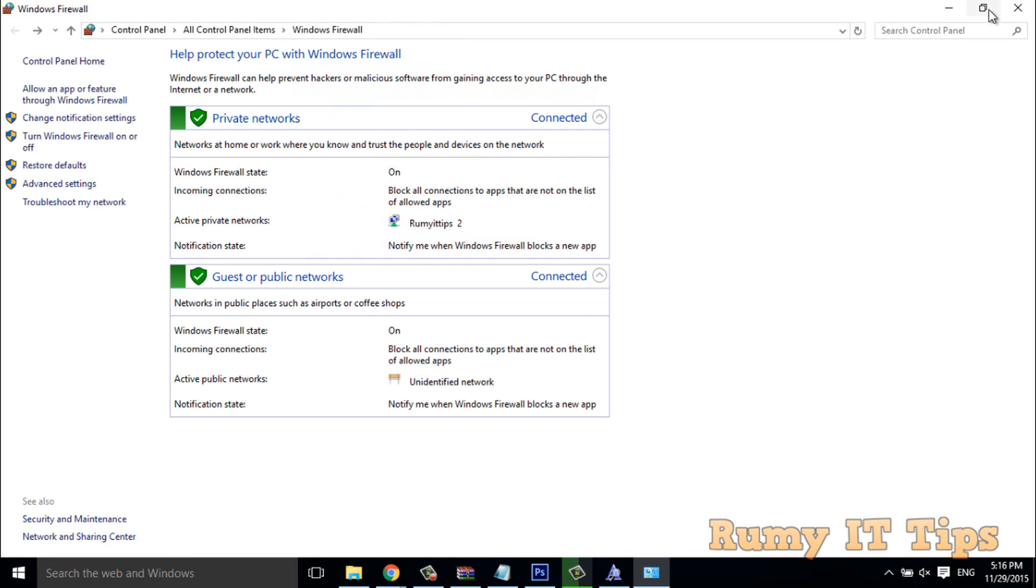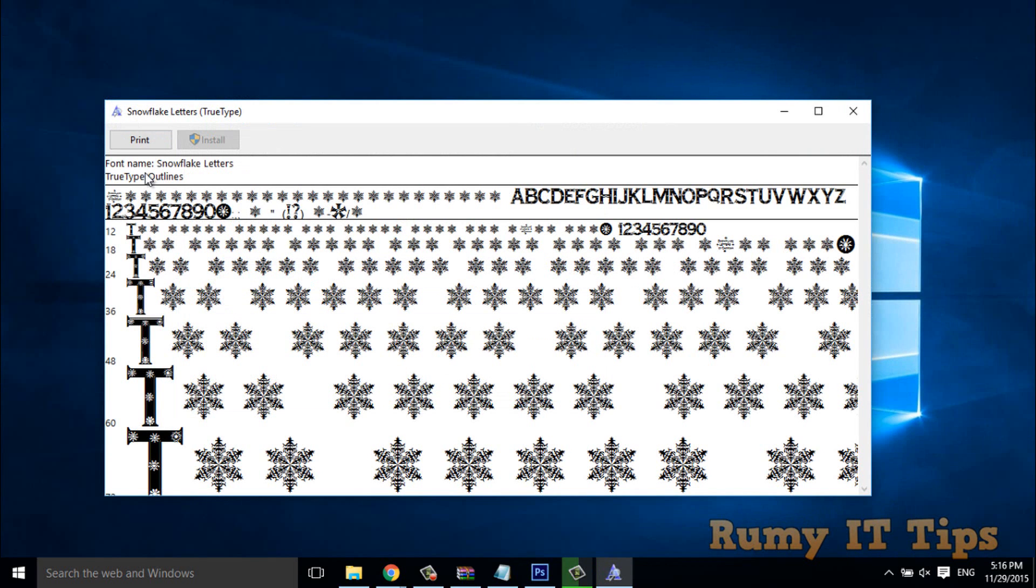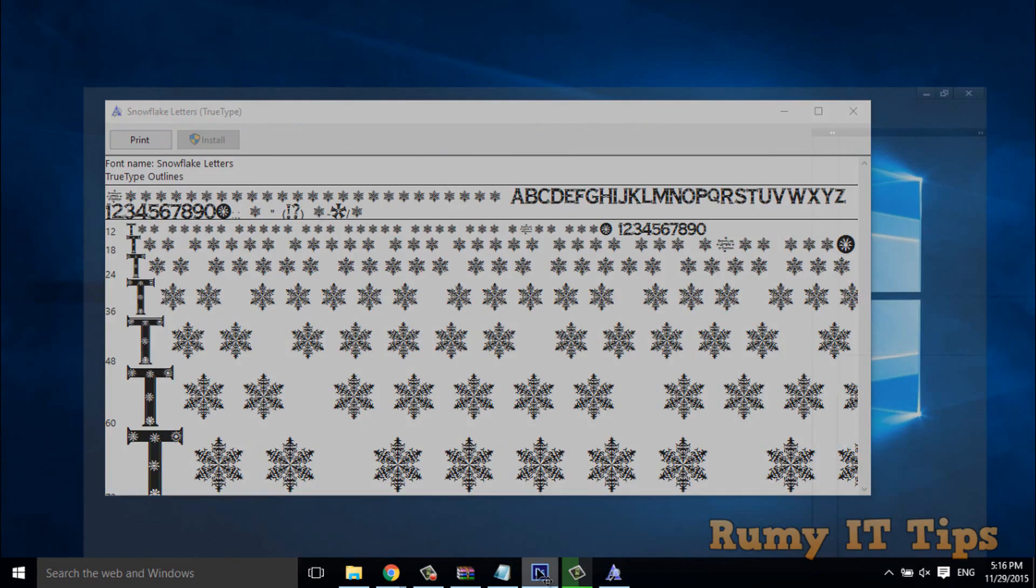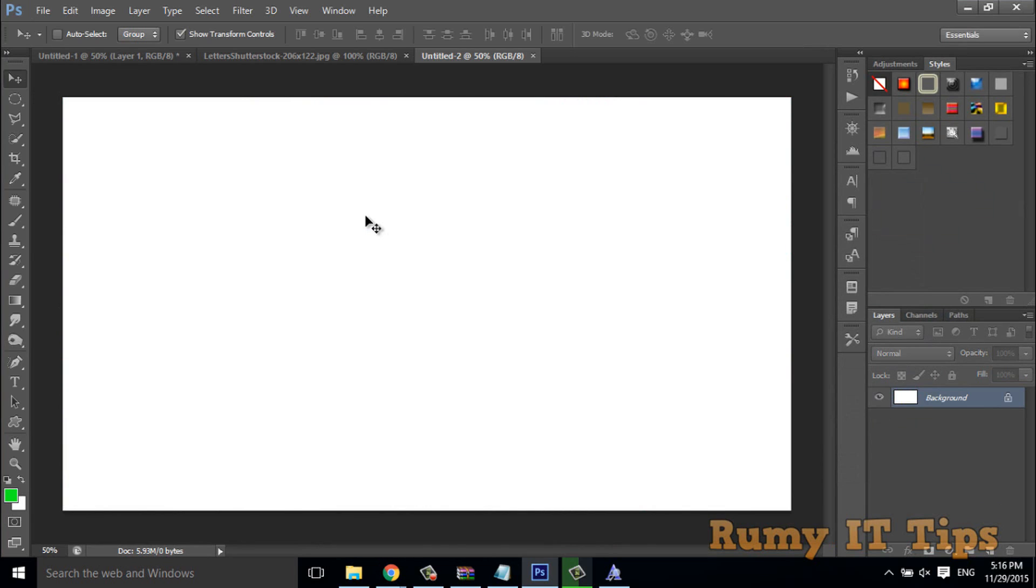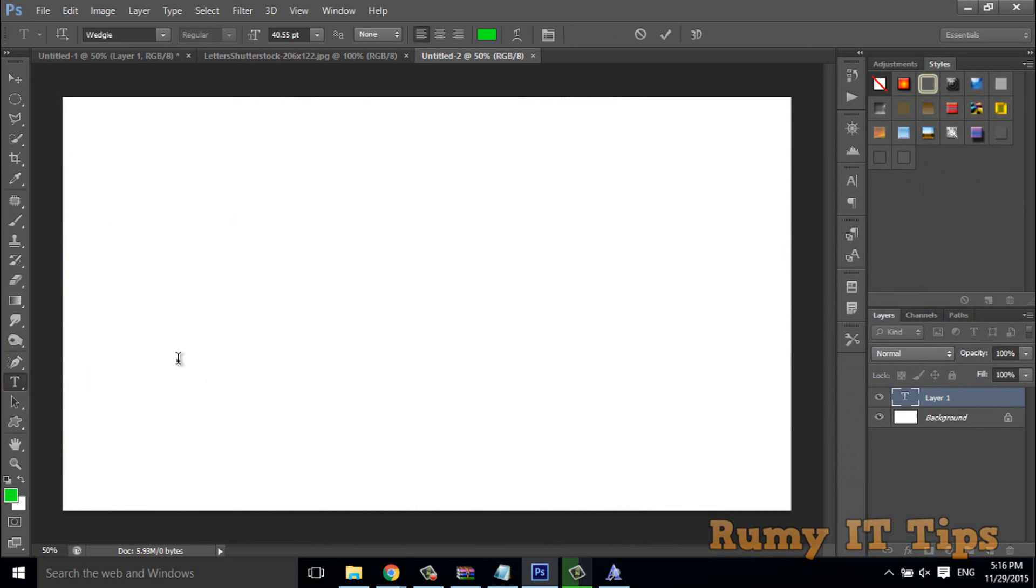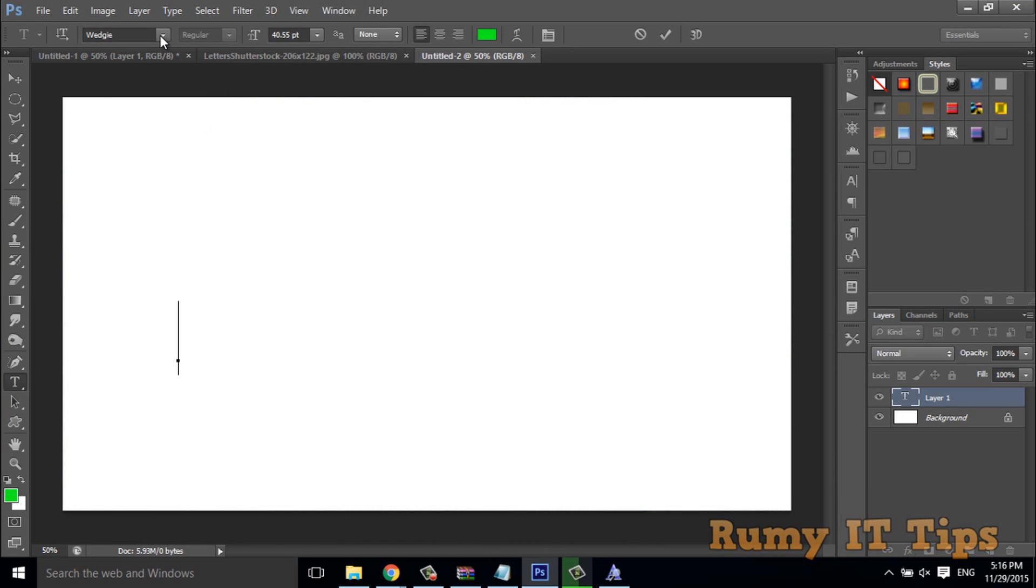And then after we will go with the Photoshop software. As you see here we installed the snowflake. So what you have to do, you have to go to your Photoshop, and you have to be, now we have to search for snowflake.